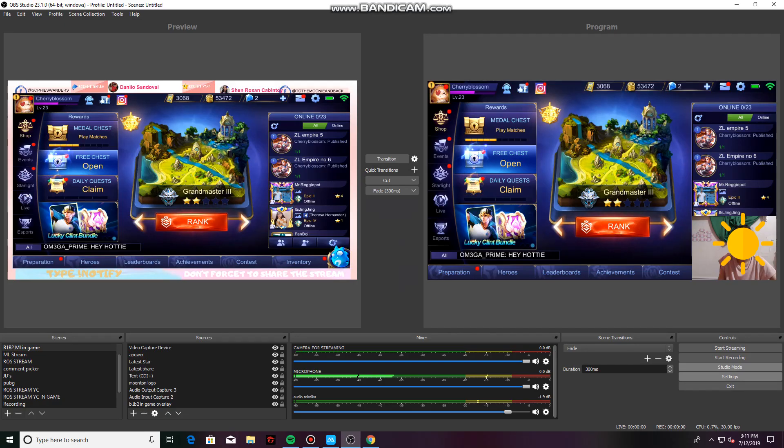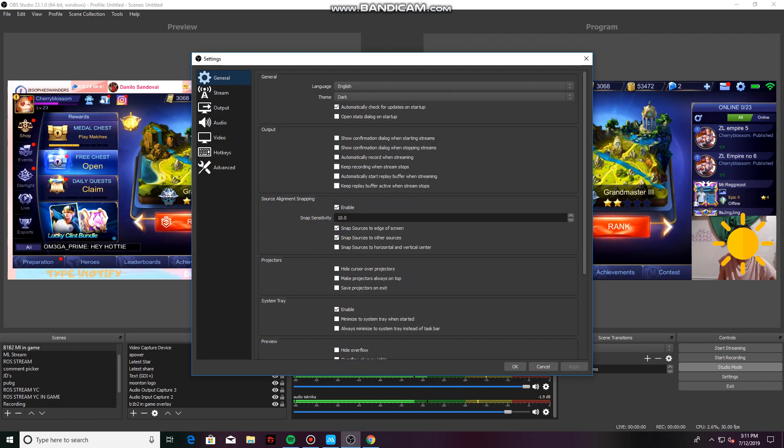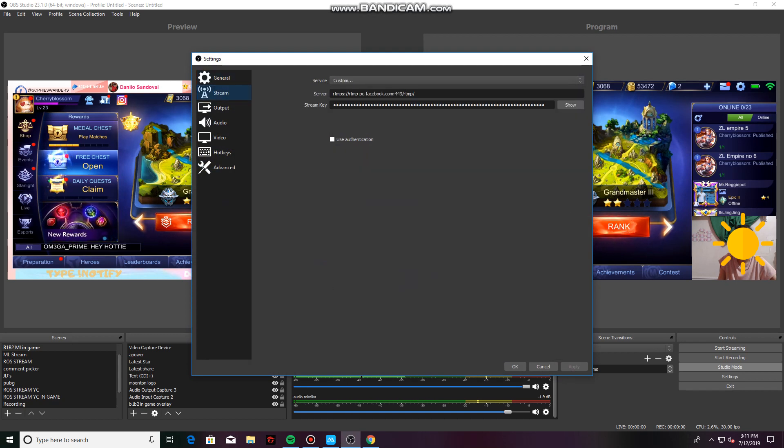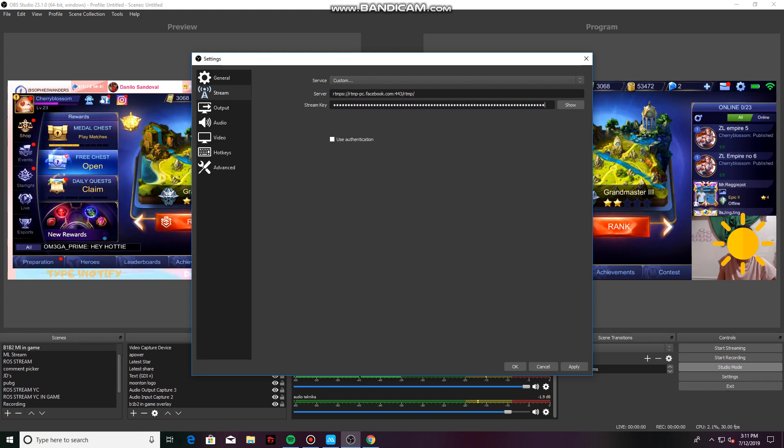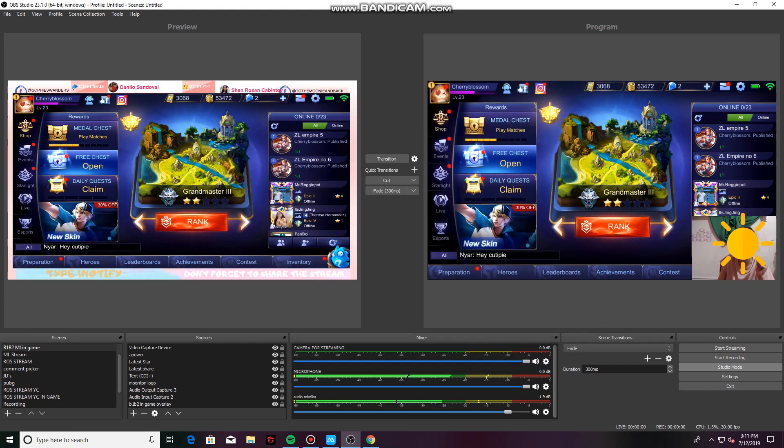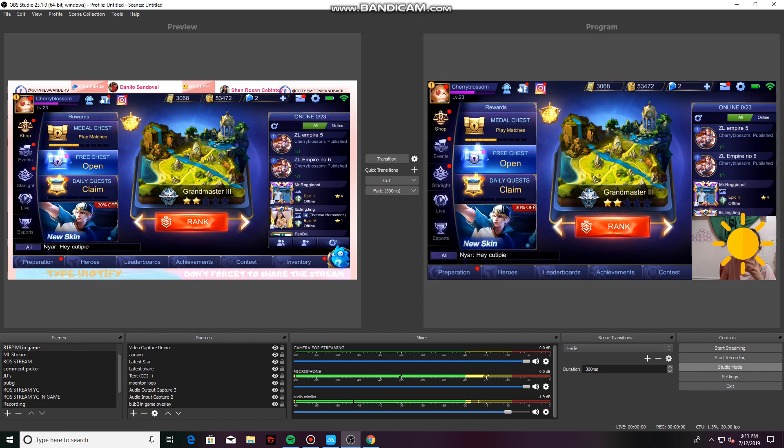Here in your OBS, just click on the settings. Go on to stream and just paste what you have copied in your Facebook page. Click Apply. OK. And then Start Streaming.